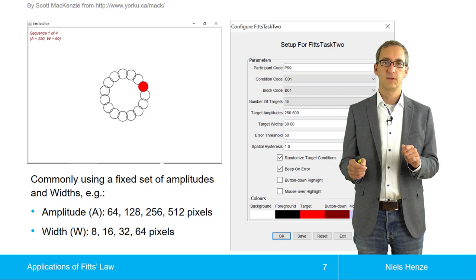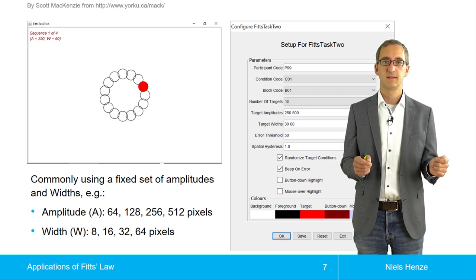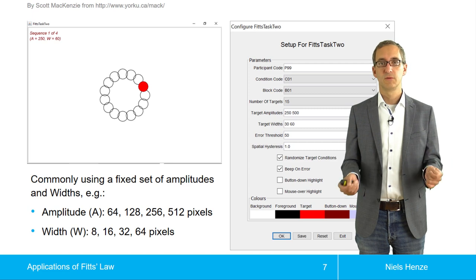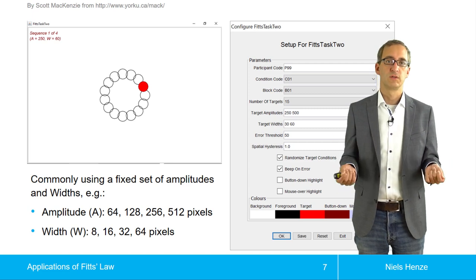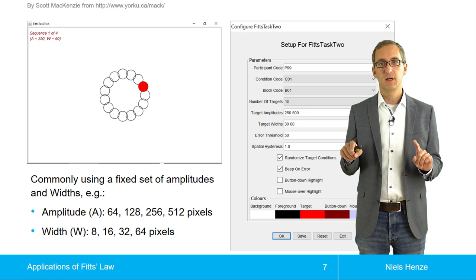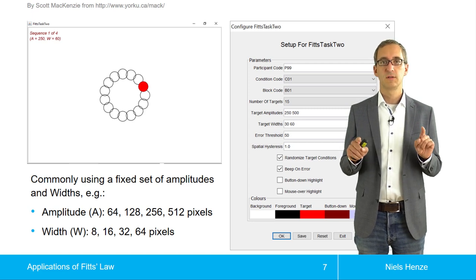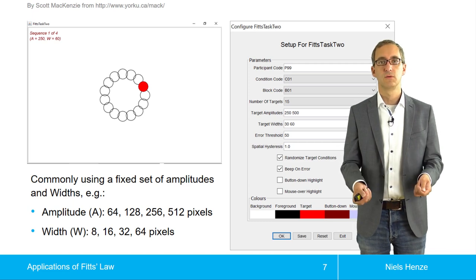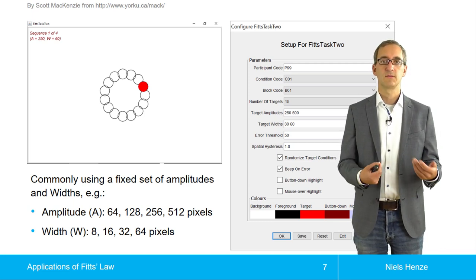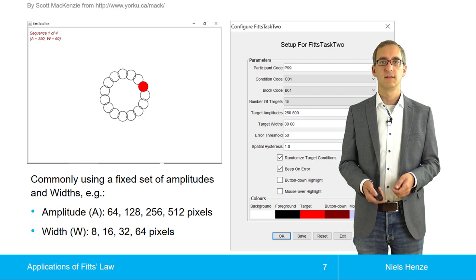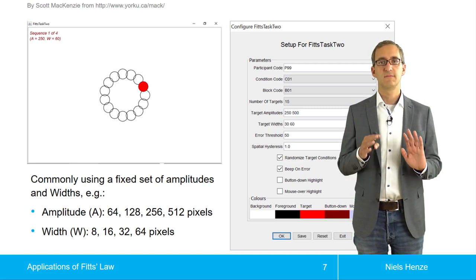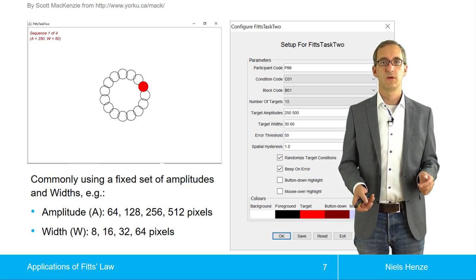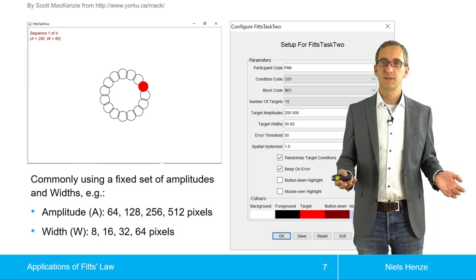The task is to go from one circle to the opposite side, then not go back to the original target but to the next one. Thereby you visit each circle once, and when you finish the circle you move to the next trial — the next combination of size and distance. This allows us to determine the device-specific constants.